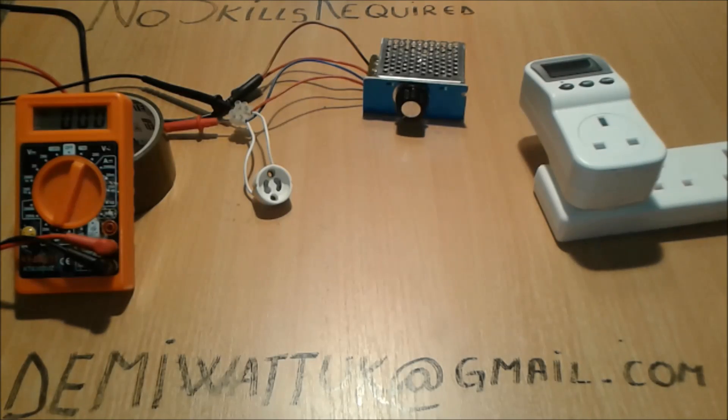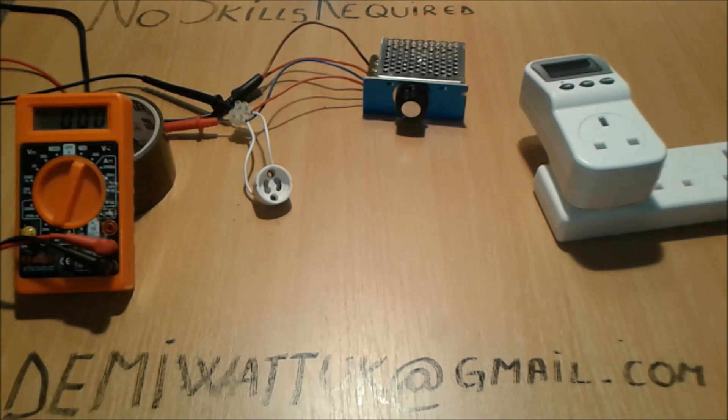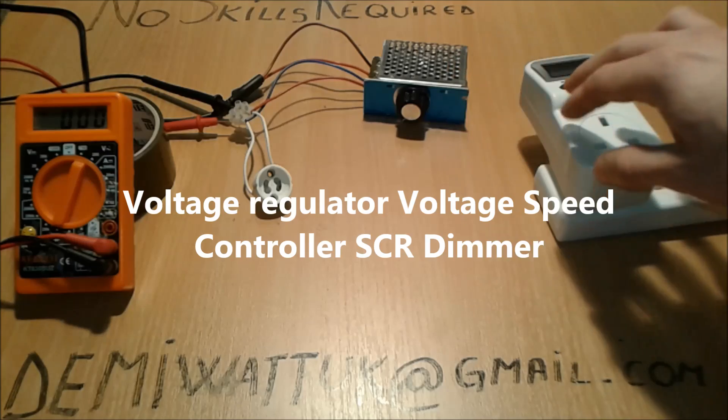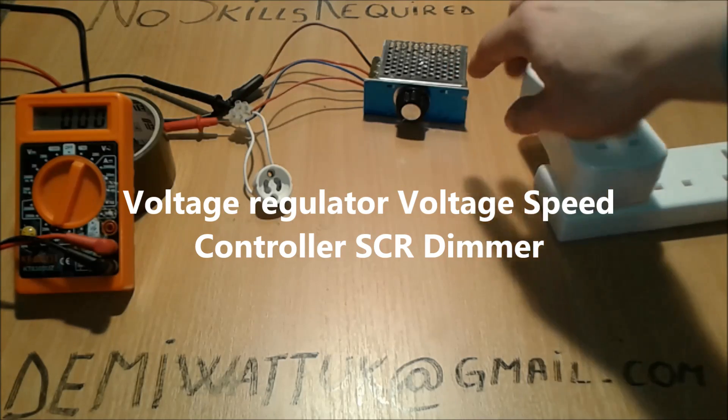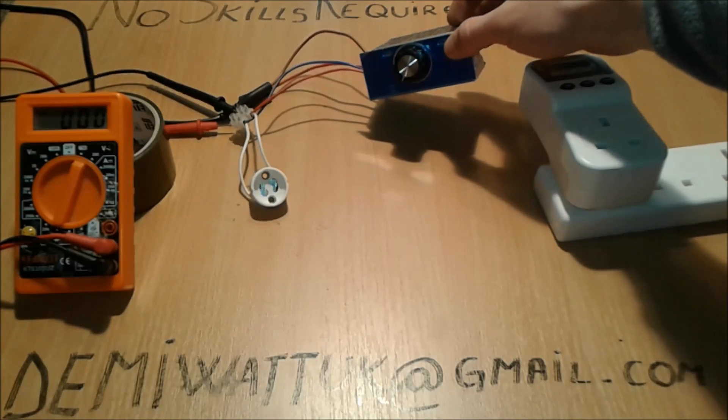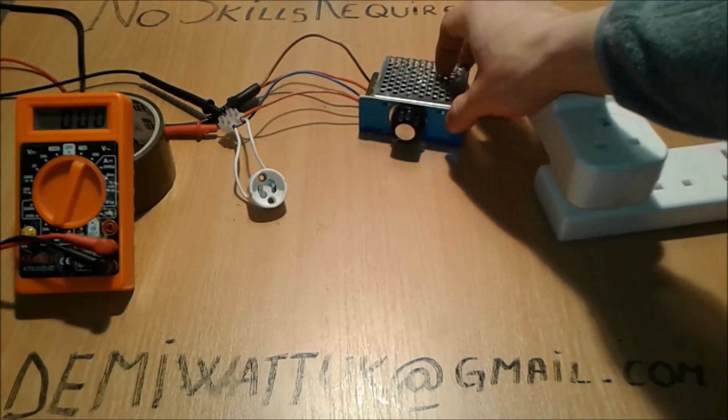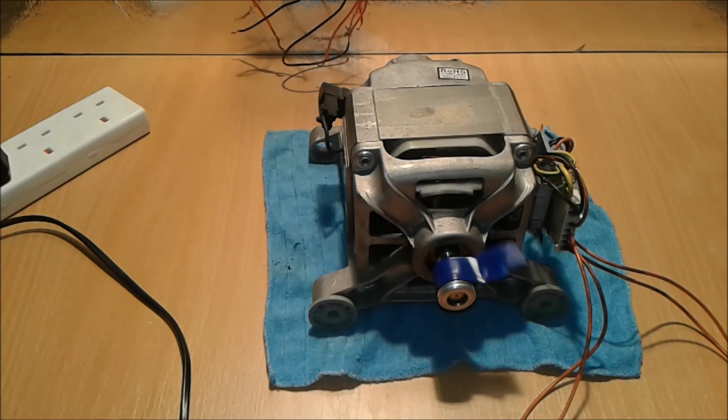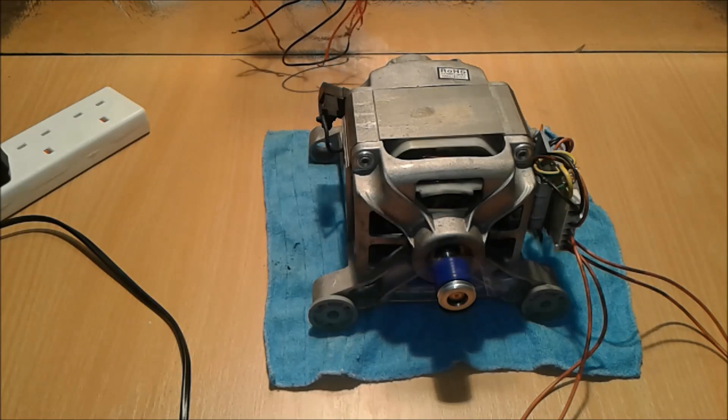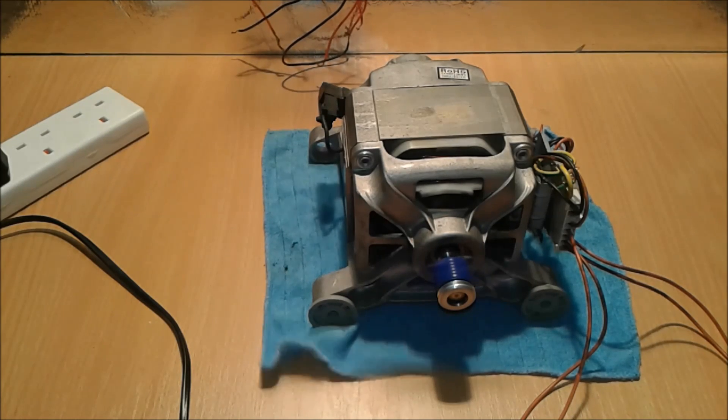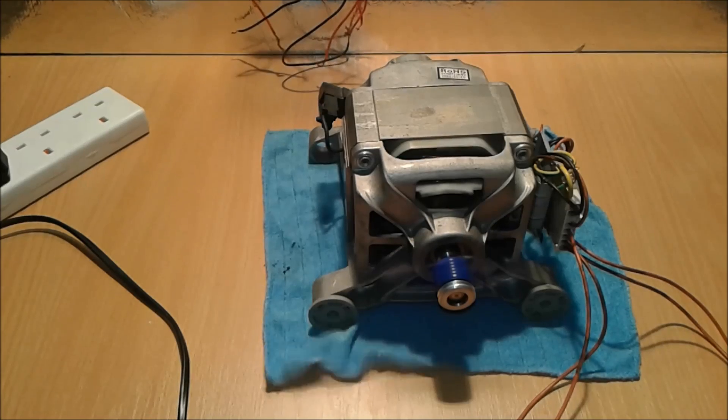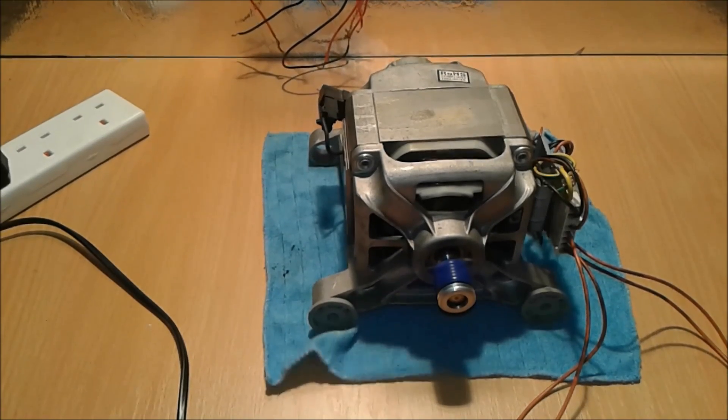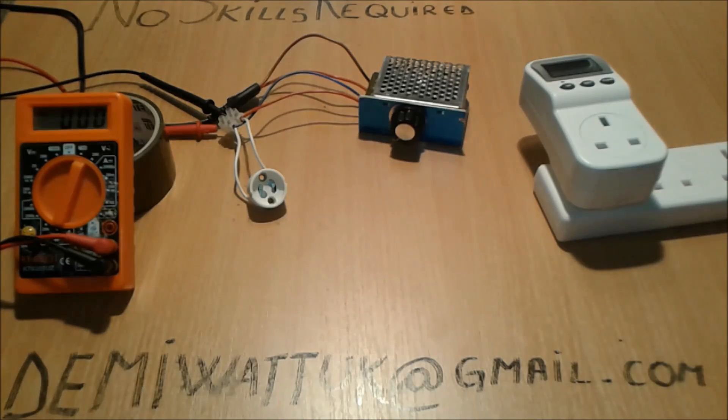Hi everybody, I'm going to present you today a review about this AC voltage regulator that you can find on Amazon.